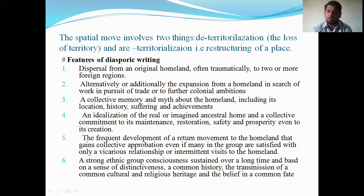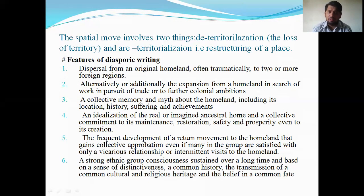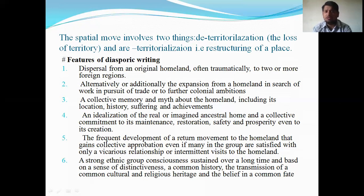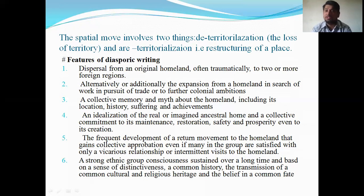The features of diasporic writing include: dispersal from an original homeland, often dramatically, to two or more foreign regions — moving from different places. Alternatively, the expansion from a homeland in search of work, trade, or to further colonial ambitions is also possible. Another feature is collective memory and myth about the homeland, including its location, history, suffering, and achievements. There is also an idealization of the real or imagined ancestral home and a collective commitment to its maintenance, restoration, safety, and prosperity — even to its creation.